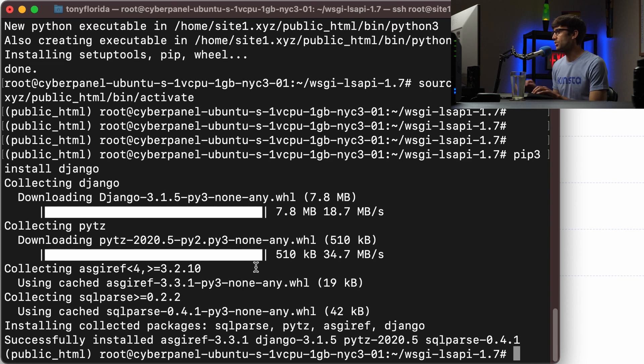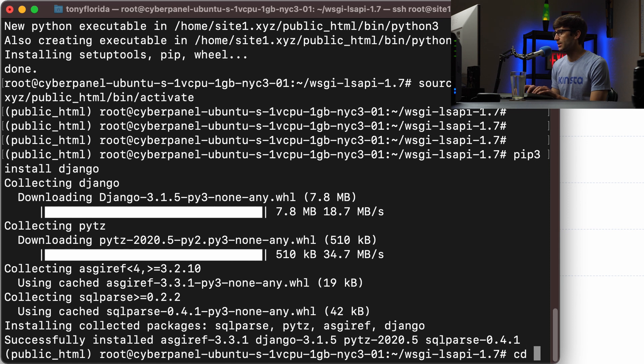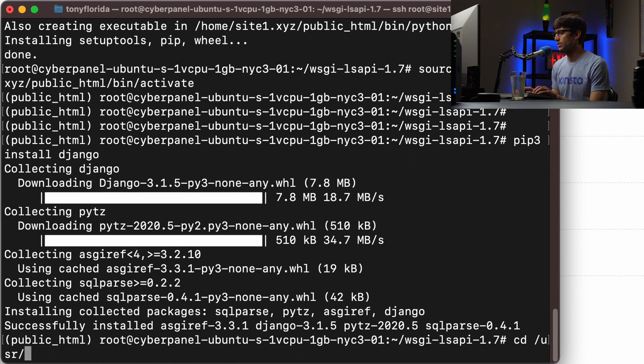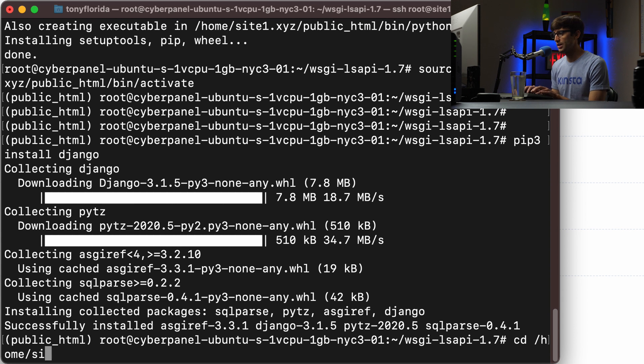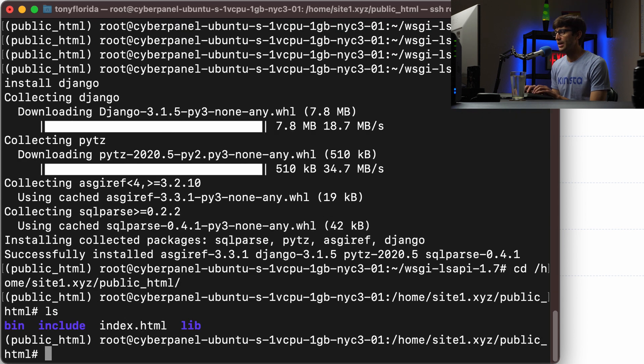What we want to do now is to create our Django project. And we can do that. Let's just make sure we are in the home, the name of your domain name, and then the public HTML directory.